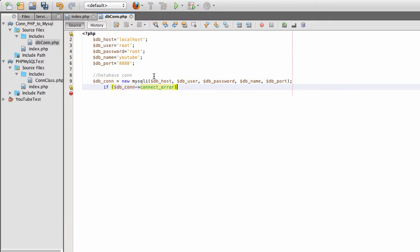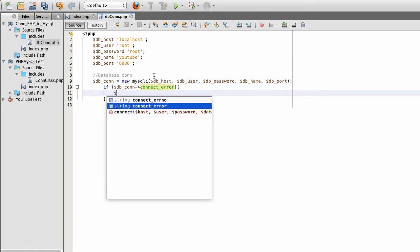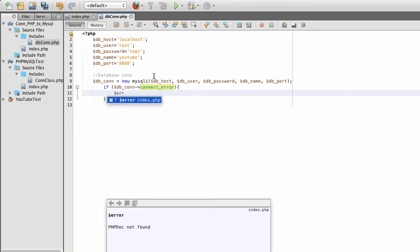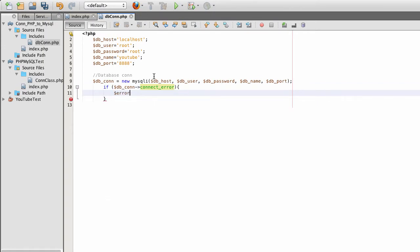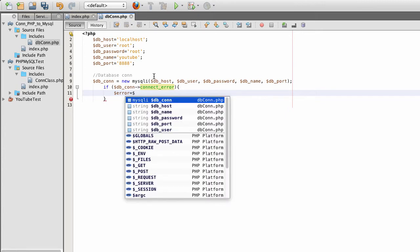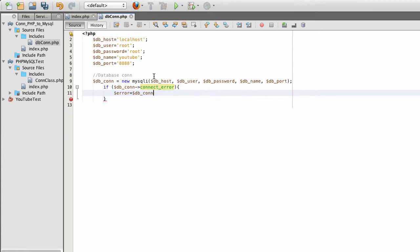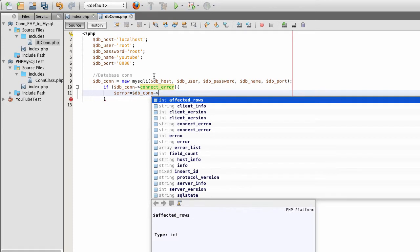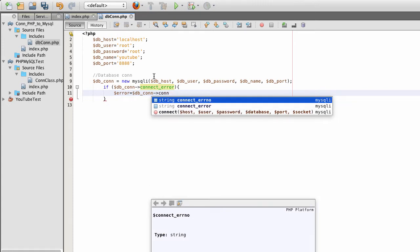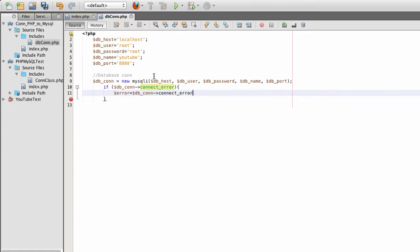So if database connection is a connection error, then my error is equal to database connection error.